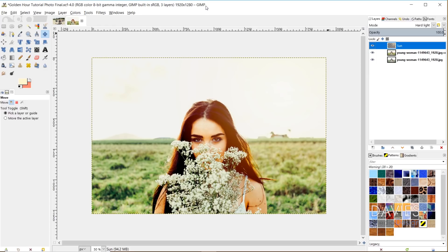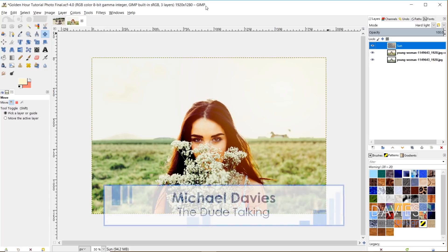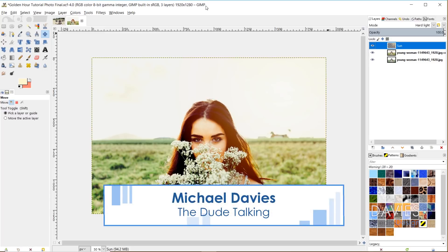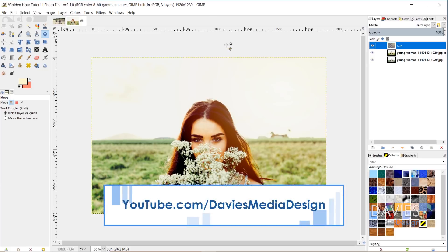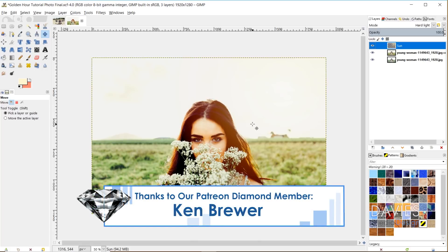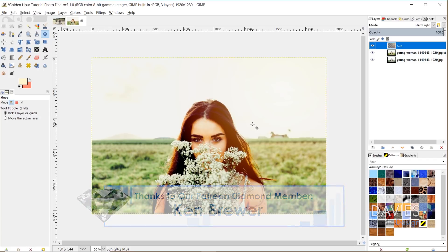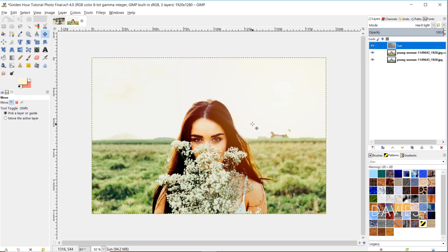Hello and welcome to yet another tutorial by Davies Media Design. My name is Michael Davies and in today's tutorial I'm going to show you guys a really cool and easy technique for giving your photos a golden glow. This is emulating the golden hour around sunrise and sunset where everything has this golden glow — the ideal time of day for photographers because you get a really cool lighting effect.